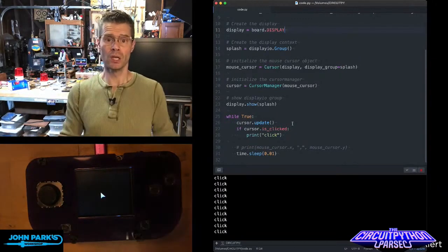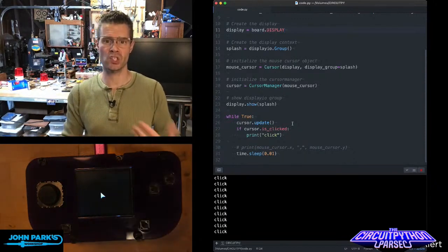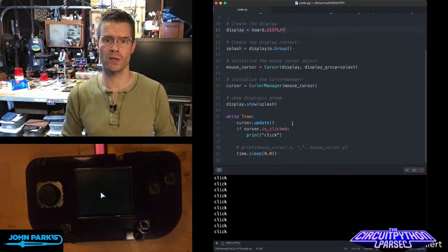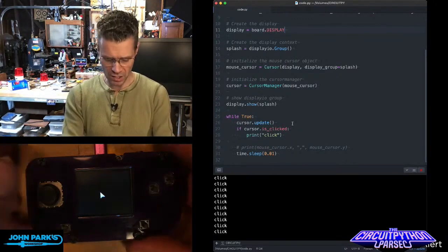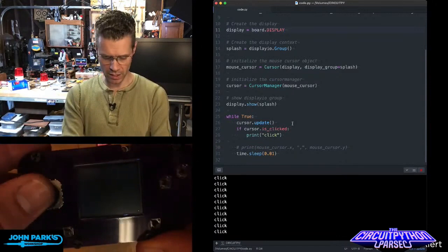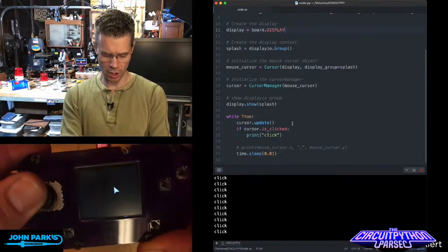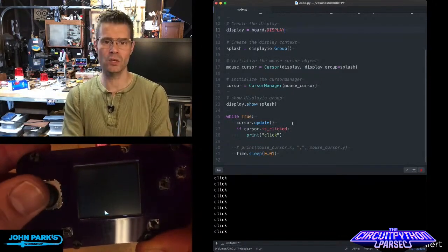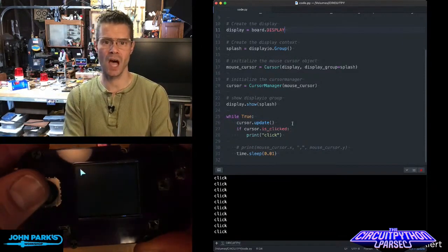Now you can do things like change the speed of it, change the size of it with additional controls, but the most basic usage of it is this really nice, easy cursor that you can then use to build other applications on top of.